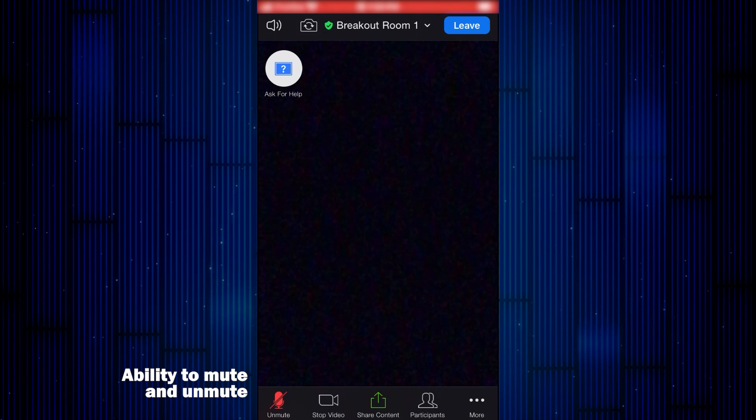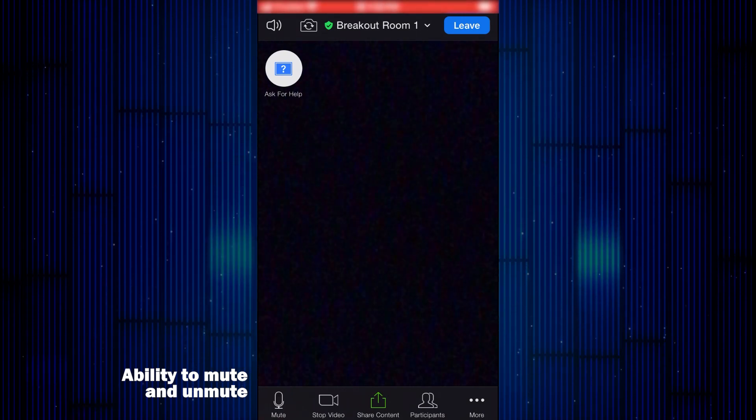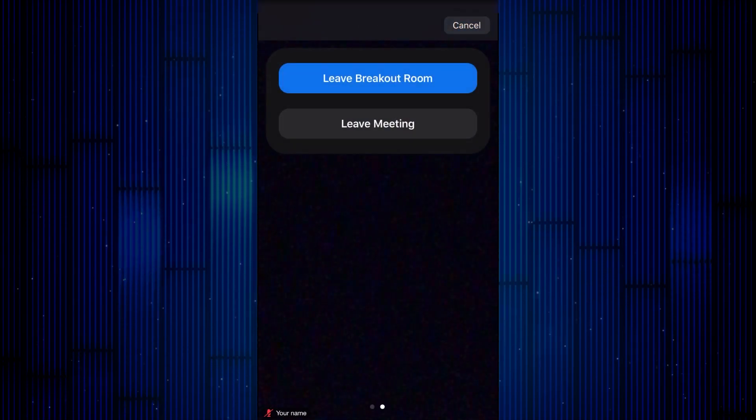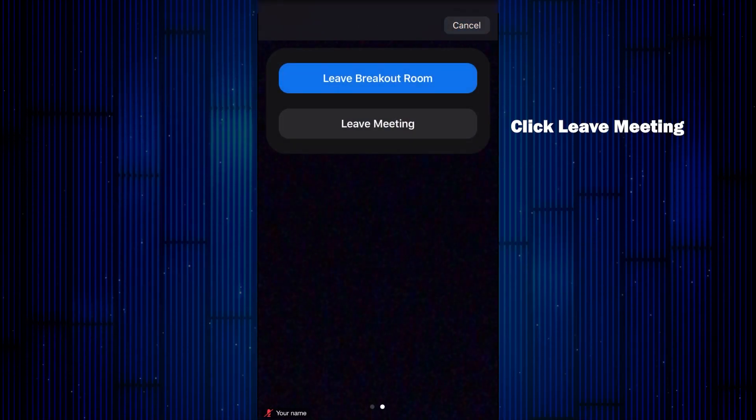In the breakout session, you will have the ability to mute and unmute yourself and send messages. When you are done with your virtual courtroom appearance, you will then leave the meeting.